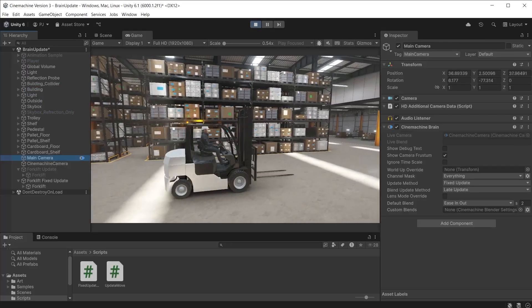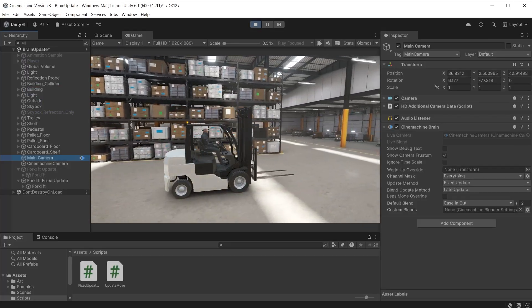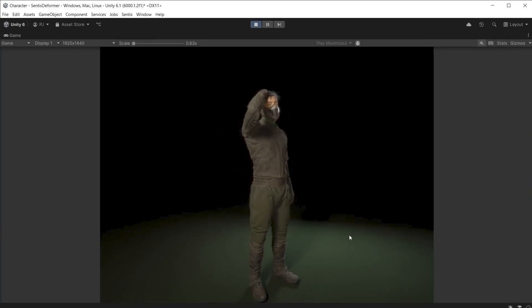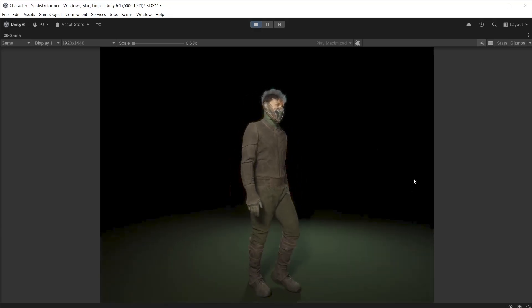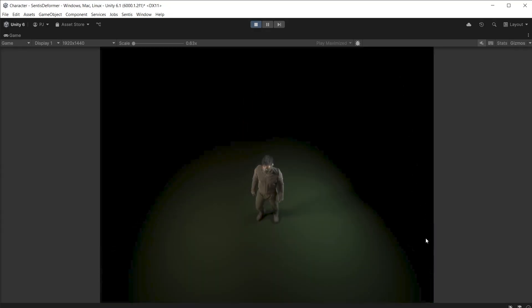We will look at Cinemachine Brain update methods, limiting rotations for a free look camera, slow motion rotation, and free look modifier.